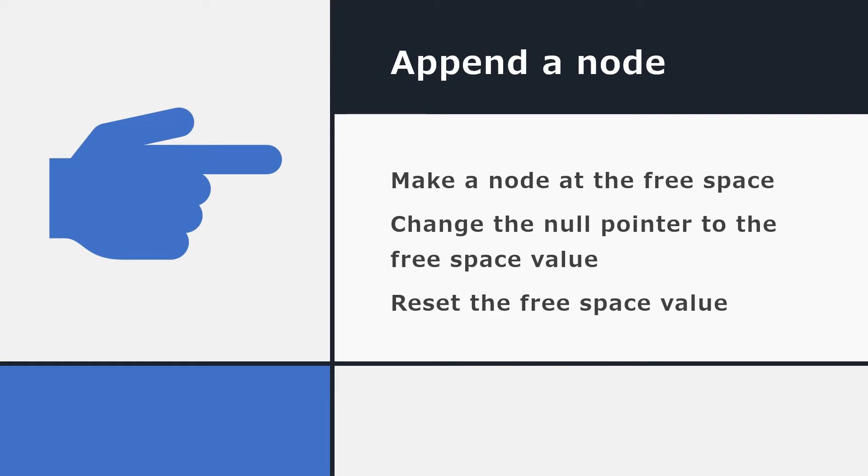If we wanted to append a node that is add a new node to the end of the list, we would store the new data at the free space. And we'd change the final pointer of the list to point to this free space. And last but not least, we'd have to reset the free space value because that location is no longer free.